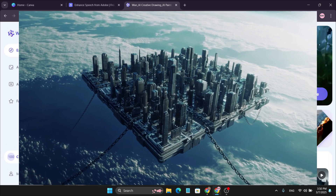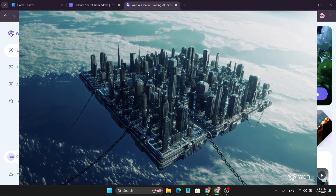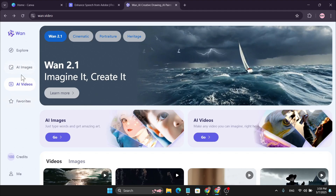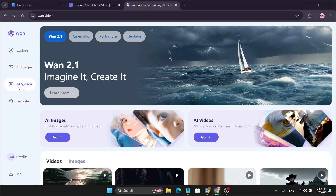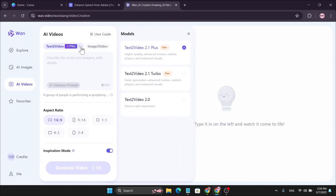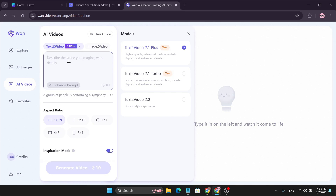So let's jump into how to create awesome videos. To create AI videos, you just need to go to the AI Videos option in the left corner and click on it. After that, here you need to choose your model — Text to Video 2.1 Plus will give you higher quality but will take more time, or if you want faster generation you can choose Text to Video 2.1 Turbo.